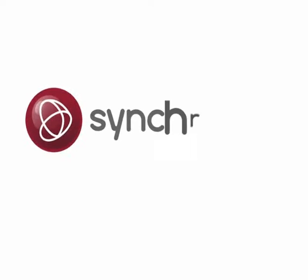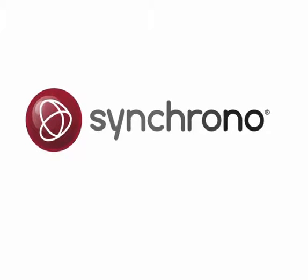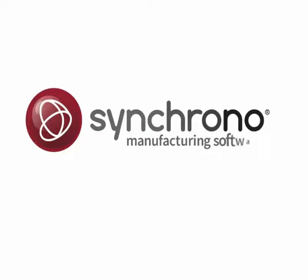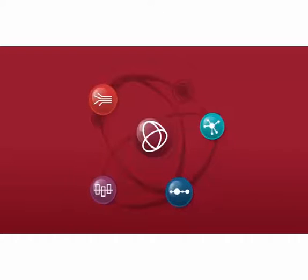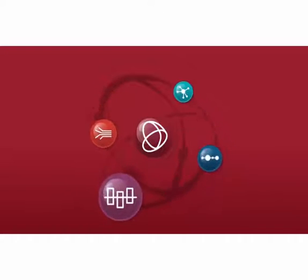Synchrono is a leading provider of demand-driven manufacturing software solutions, including SyncView, a self-service, visual factory information system.